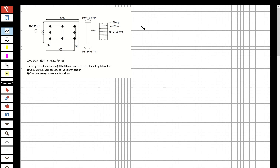In the question we have a column with a height of 3 meters, and we have moments applied at both sides. We are going to analyze the shear reinforcement for this column.